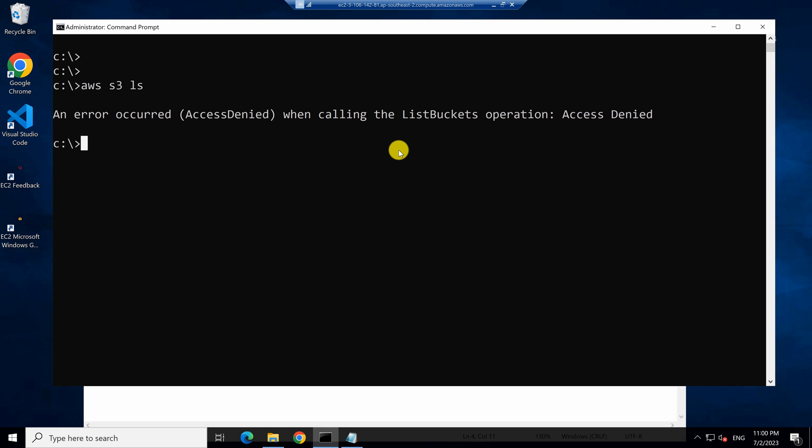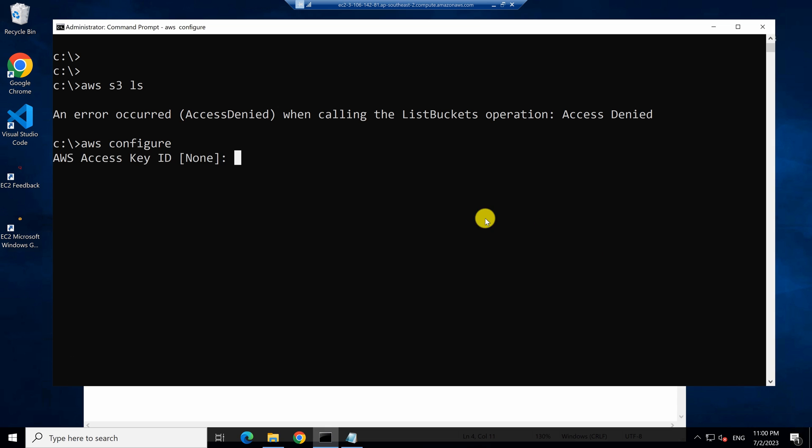So one way to give credentials to access AWS is to type AWS configure and then it will prompt a message asking for access key and secret key.